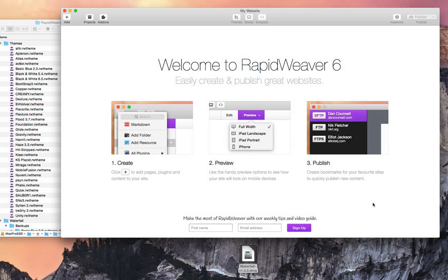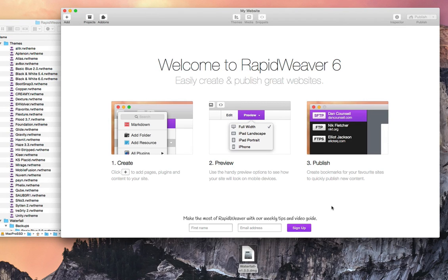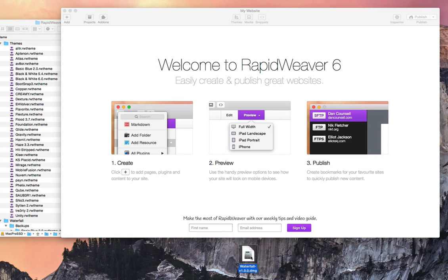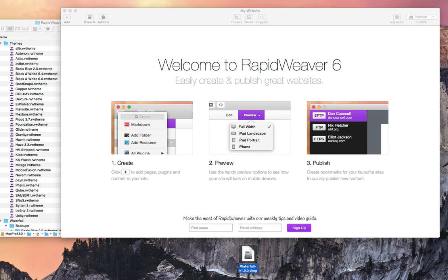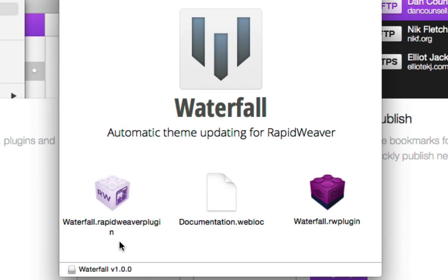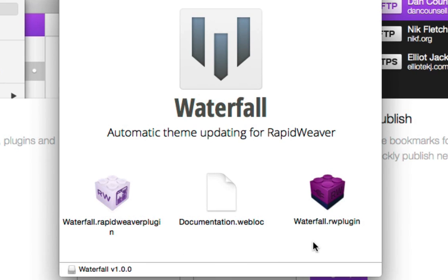We're at my computer here and you can see we've got a brand new RapidWeaver 6 project file open with no pages. We also have the Waterfall download file here on the desktop. To install Waterfall we're going to just double click on the download file and you'll be shown a window similar to this. You'll notice that we have two versions of Waterfall - the dot RapidWeaver plugin version is for RapidWeaver 6 and the dot RW plugin version is for RapidWeaver 5.